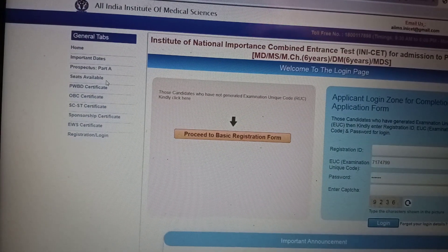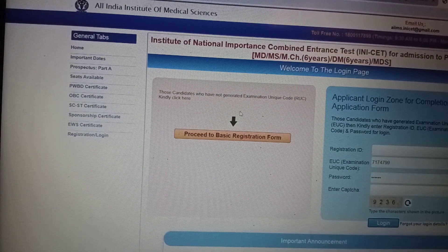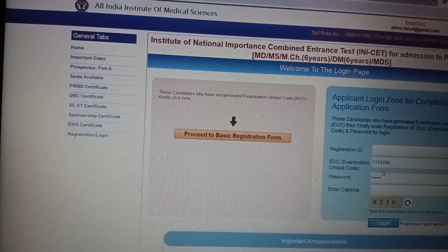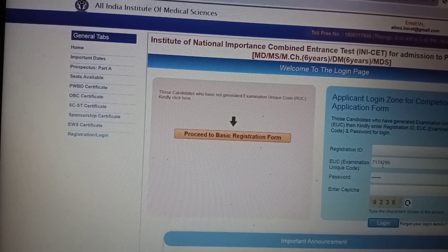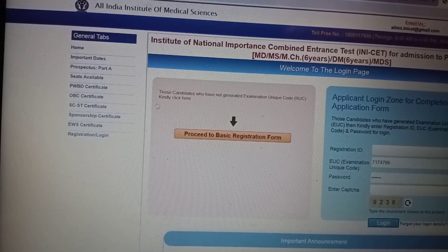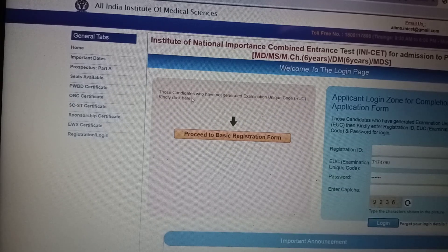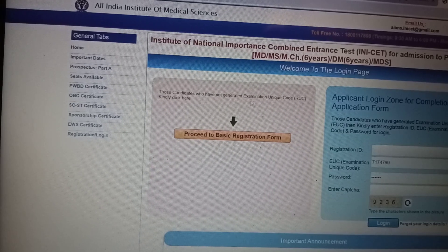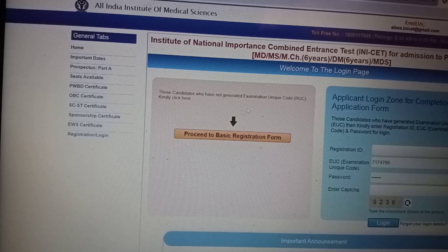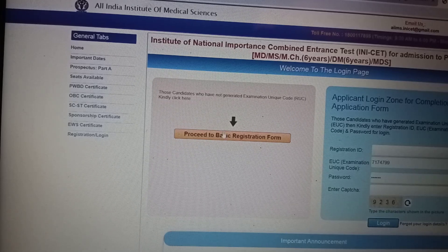Then you can see here there is a portal, but the older students can go through those candidates who have not generated an exam unit code. Just go through this link.